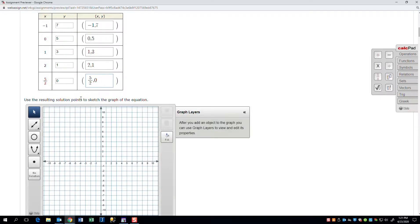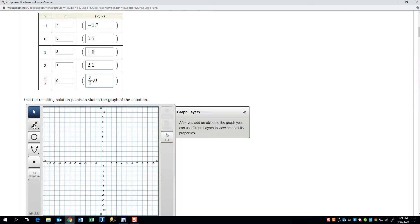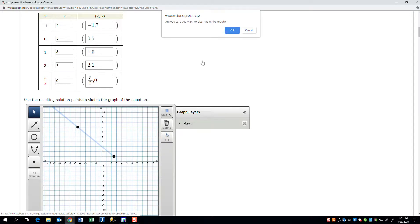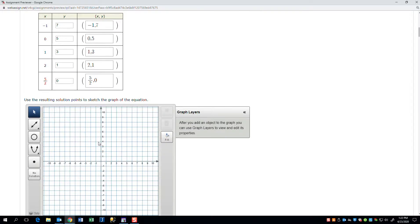Now, using the resulting solution points, sketch the graph of the equation. This second button here is our line tool. Some of you are choosing the ray tool instead. When I graph that it looks like this. Some of you are choosing the segment tool. We want the one with an arrow on both ends for the line.